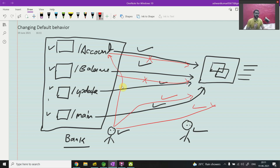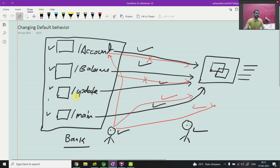So this is today's agenda: we will implement how to put security on particular APIs - 'account' and 'balance' - and how to make the system not put security on 'main' and 'update'. Let's without wasting time go to the coding part.